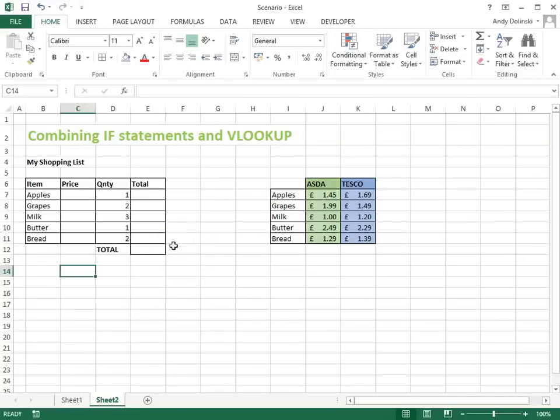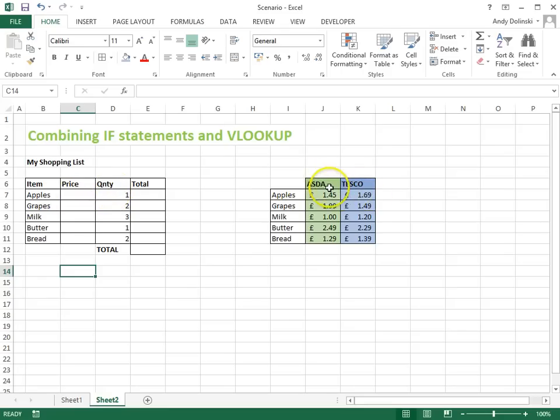In this video tutorial I'm going to show you how you can combine an IF statement with a VLOOKUP. I've got a shopping list here and I've got two shops that I buy from, Asda or Tesco.